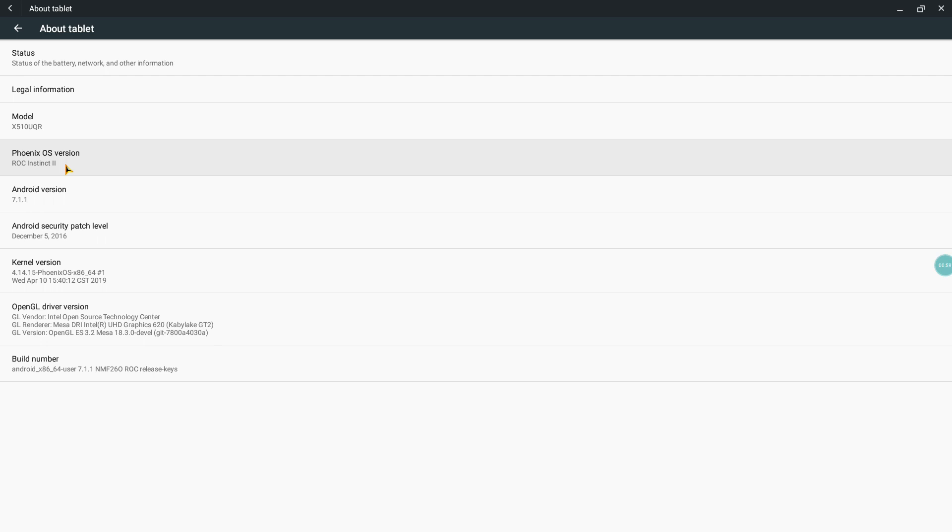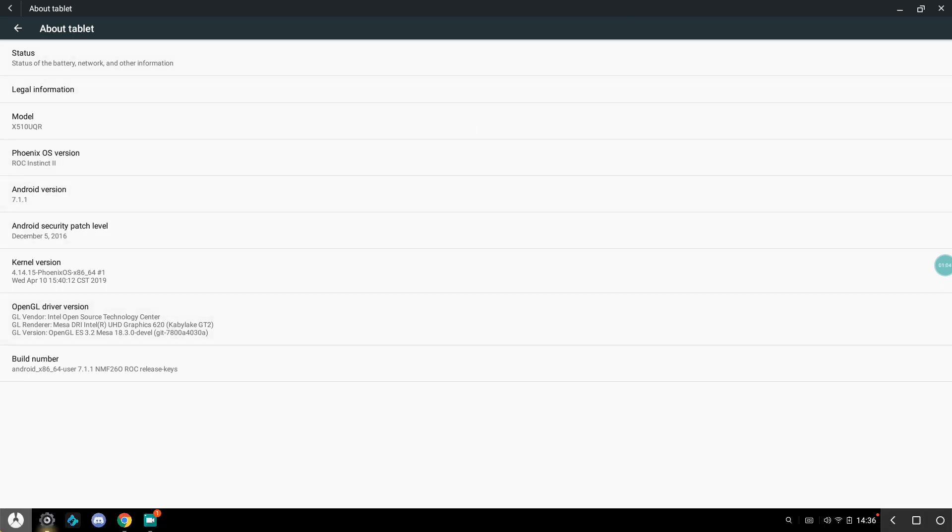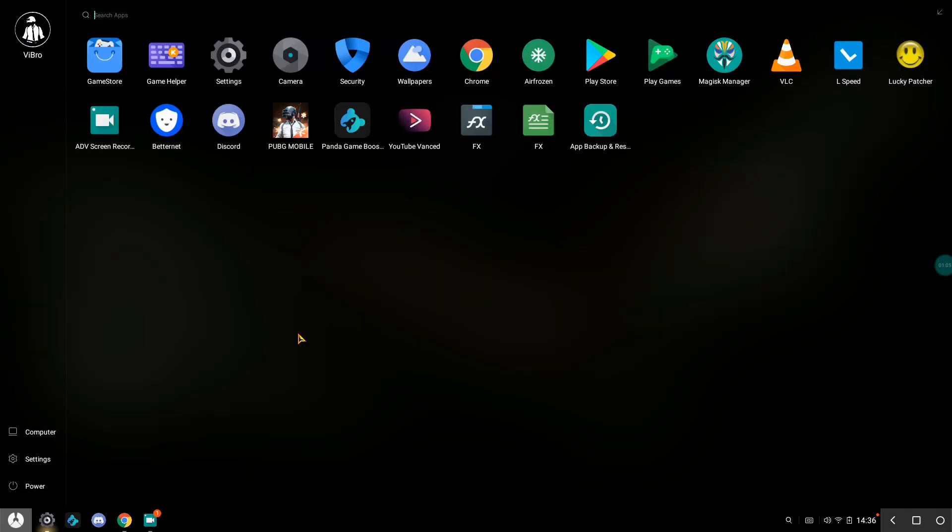The main reason for me to love this ROC Instinct 2 is that it has less bloatware. For example, if I show you here, there are really few number of applications that come pre-installed, which means I can go ahead and install the sets of applications that I want, not the things that come already installed.